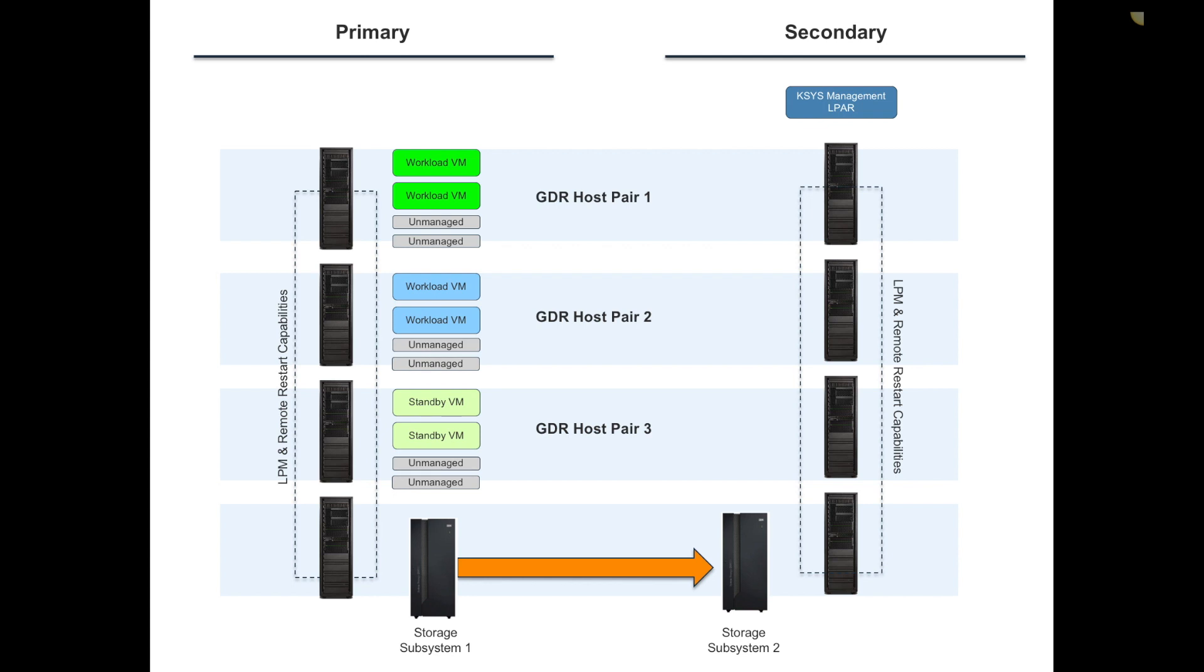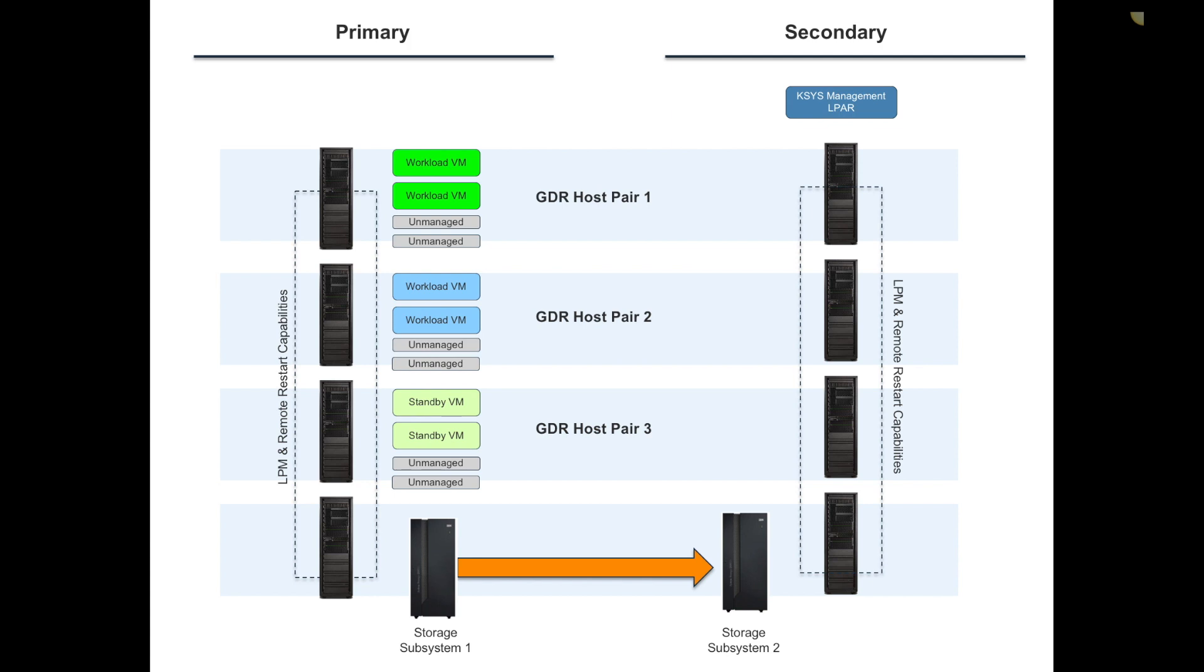Fundamentally you may have an environment where you have multiple hosts in site one, multiple hosts at the remote location. The best practice is for that KSYS management LPAR to live at the secondary location. Behind the scenes you may be replicating him from site two back to site one. In the event that you did a site move, maybe you want to relocate the KSYS controller so you have that management LPAR available at the primary location whenever you're ready to come back.